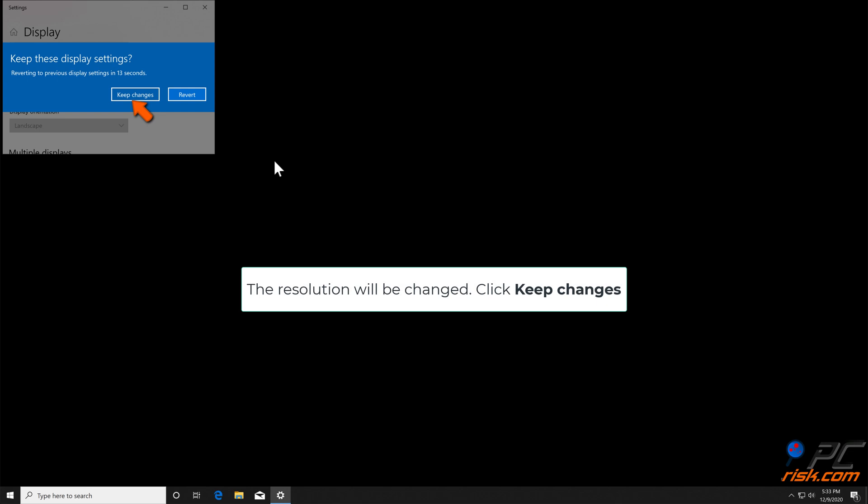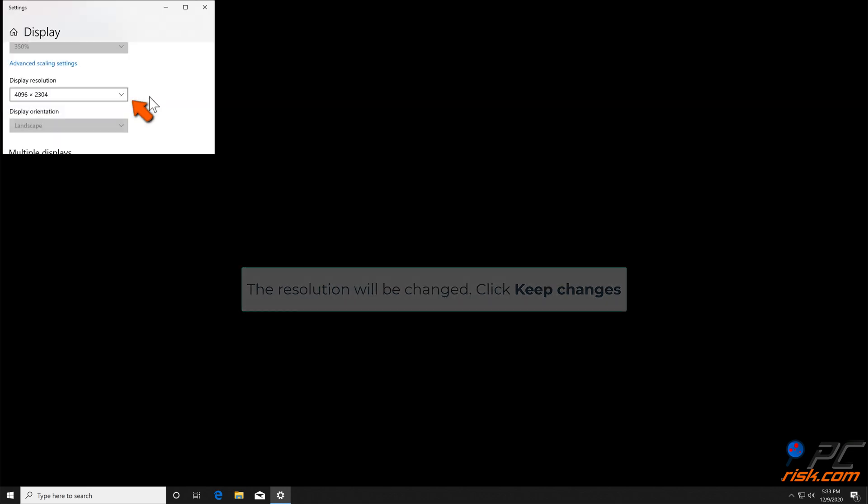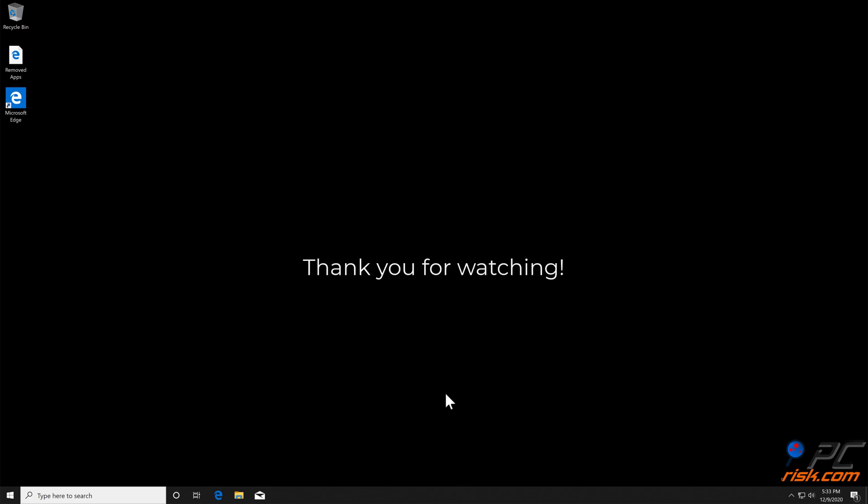The resolution will be changed. Click Keep Changes. Thank you for watching.